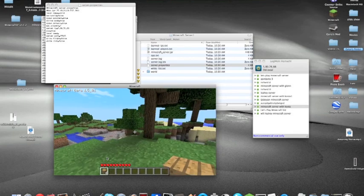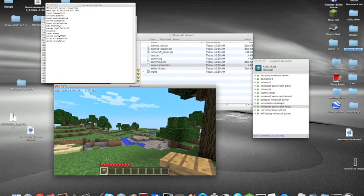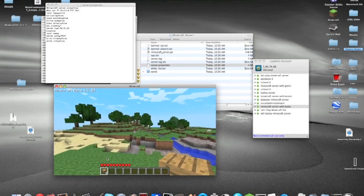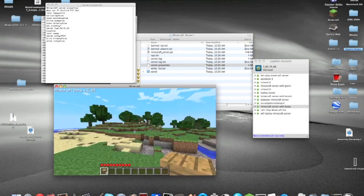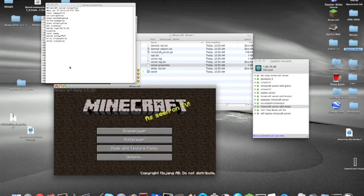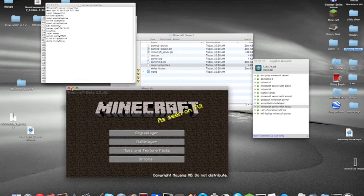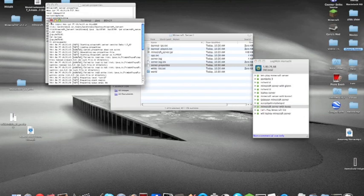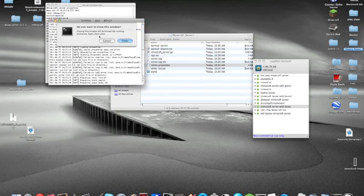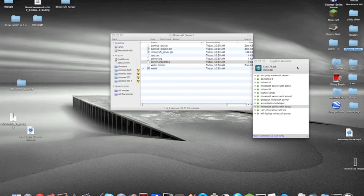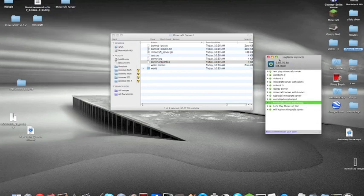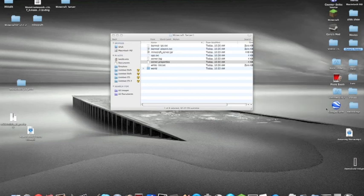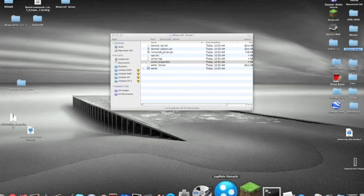I'm not here to play Minecraft, so I'm just going to stop it. When you want to stop your server, you simply exit terminal. When you start the server, you always have to have LogMeIn Hamachi up.